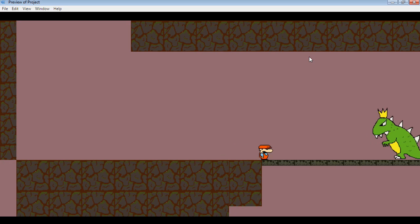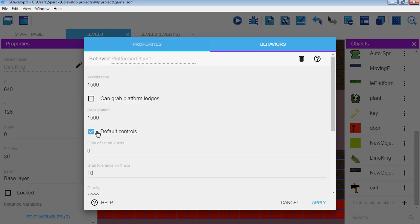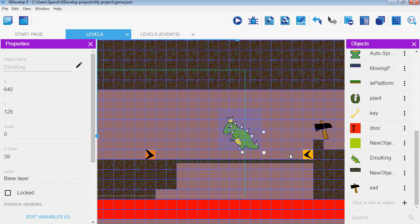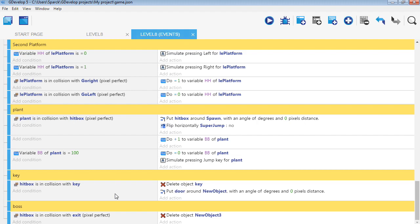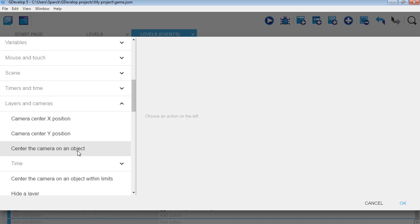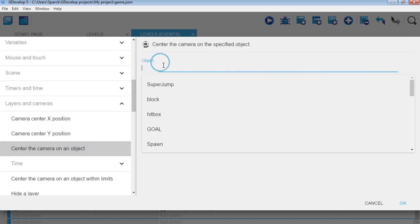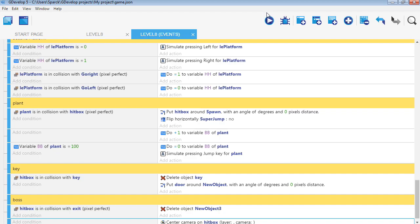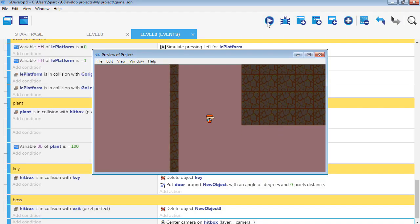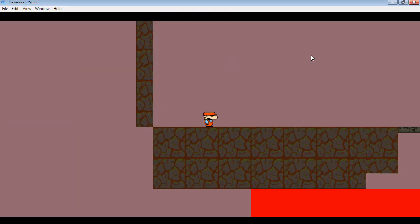He doesn't move right now. We have to disable his movement — default control is disabled. We need scrolling too, so we'll add a new action: center the camera based on an object, which will be the hitbox. Anticipate the movement by default — yes. That's a nice little feature. Let me see if that works — you can see that works right away.